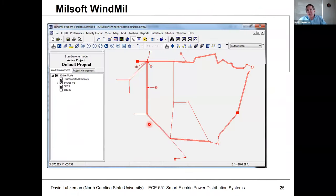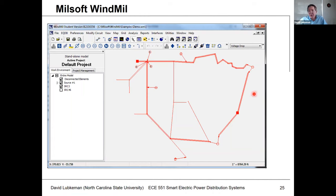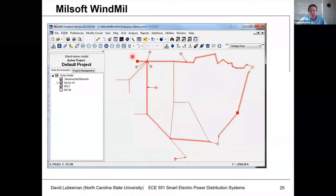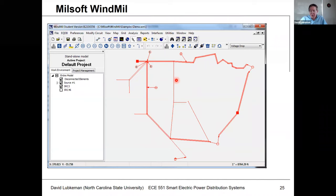Smaller utilities typically use lower-cost programs. The one we'll use this semester is from a company called Milsoft, called Windmill. It has a similar setup with geographic information about the system — showing a substation, three-phase lines, and single-phase lines. You hit the analysis button and can see voltage drops, power flows, and similar outputs.